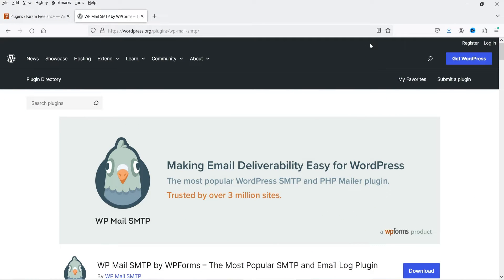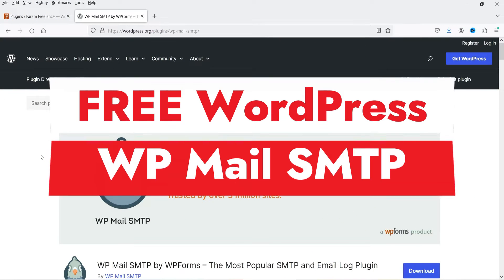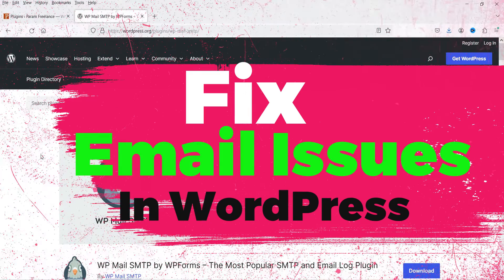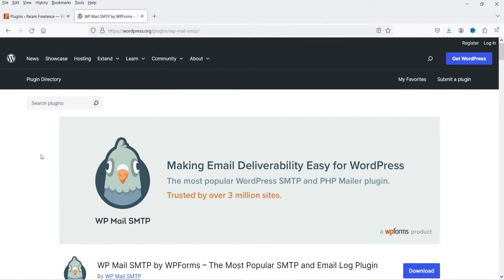Hello and welcome to Quick Tips, the WordPress video series. In this video I'm going to install a free WP Mail SMTP plugin. This plugin will fix the problems you are facing with sending email from your WordPress website. In many cases you may have set up automation on your WordPress website to send email to the end user, and your end user may not be getting your emails, or maybe they are getting emails in their spam folders.